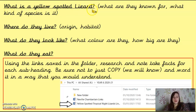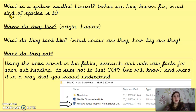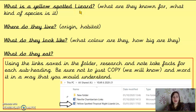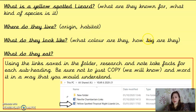So our first subheading is going to be: What is a yellow-spotted lizard? We talked about what they're known for, what kind of species it is. We said that anything that doesn't come under the other three subheadings would probably fit in the first one. We then talked about where they live — not just the country they come from, but what their habitat is like. What they look like — colour, size, and things like that. And what do they eat, which is pretty self-explanatory.